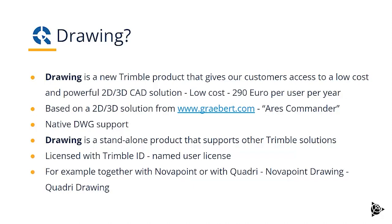It is based on a 2D, 3D solution from a German company called Greybert, whose own product is called RS Commander. It has native DWG support and is a standalone product that supports other Trimble solutions. It is licensed with Trimble ID and named user license.